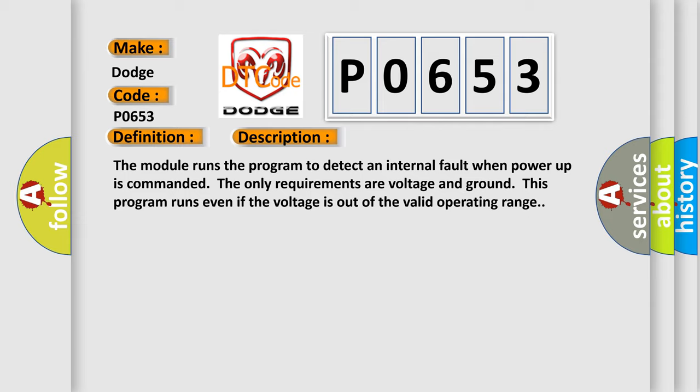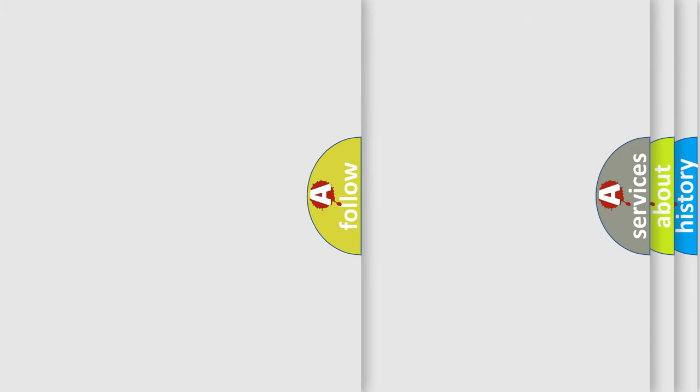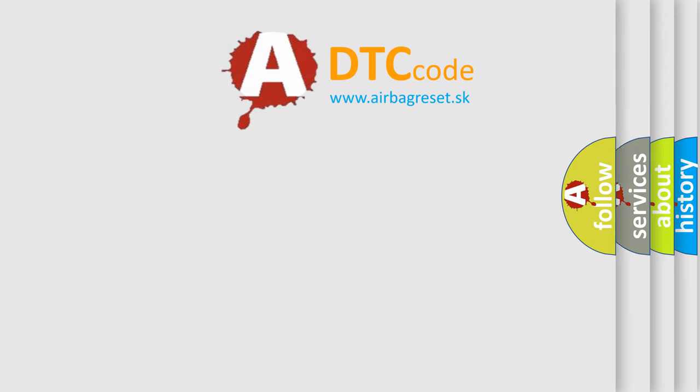This diagnostic error occurs most often in these cases: The module has detected an internal malfunction. The Airbag Reset website aims to provide information in 52 languages.